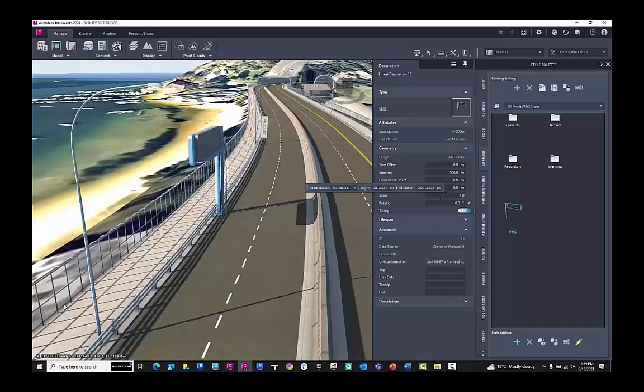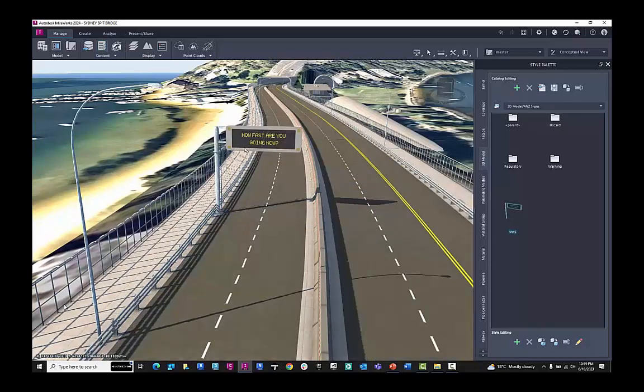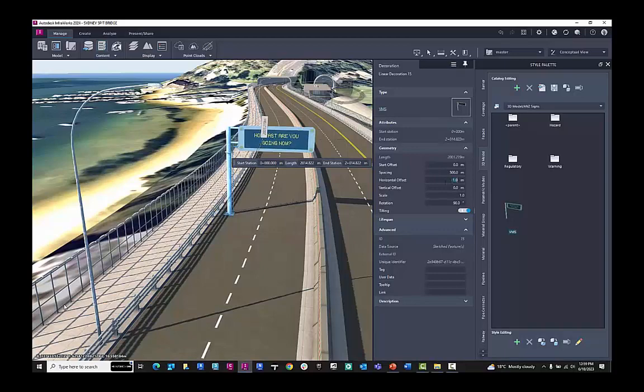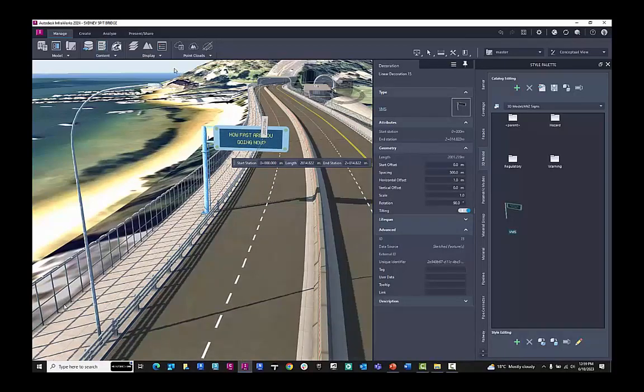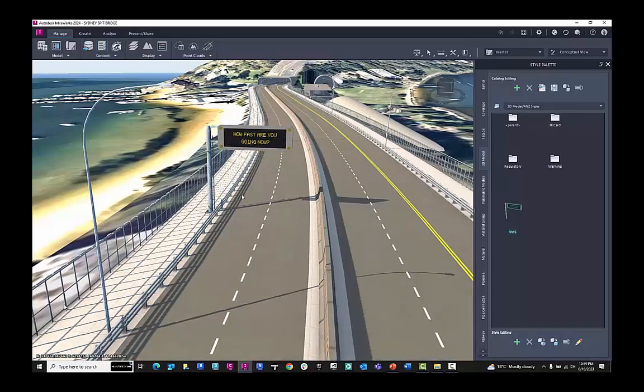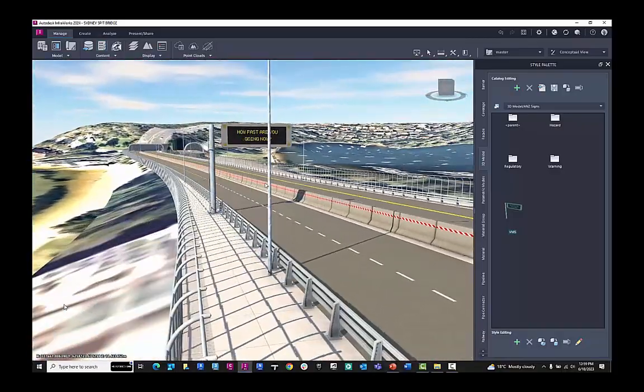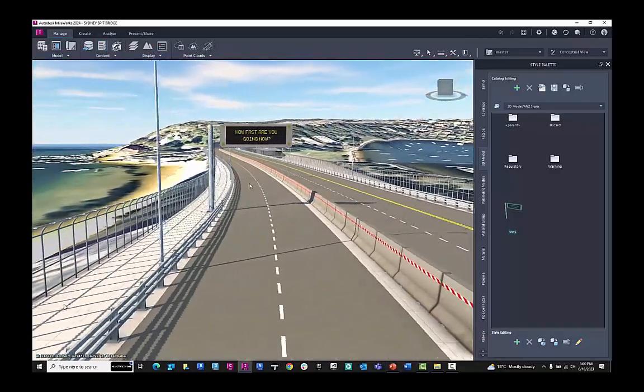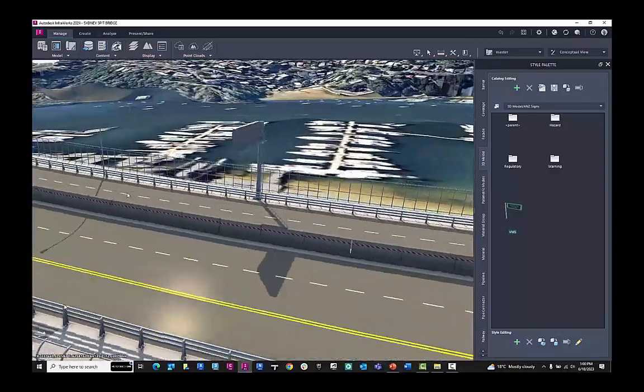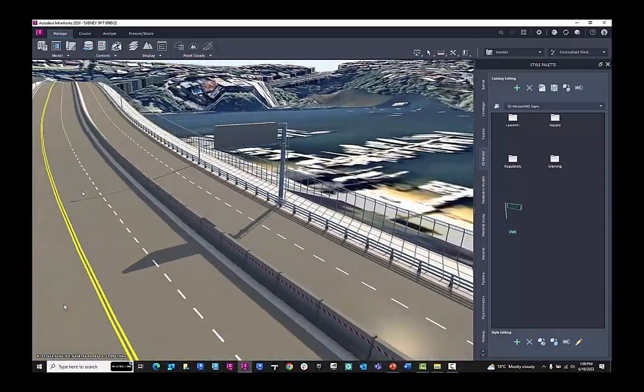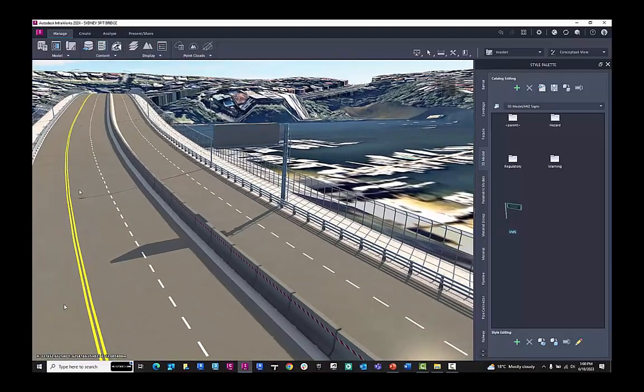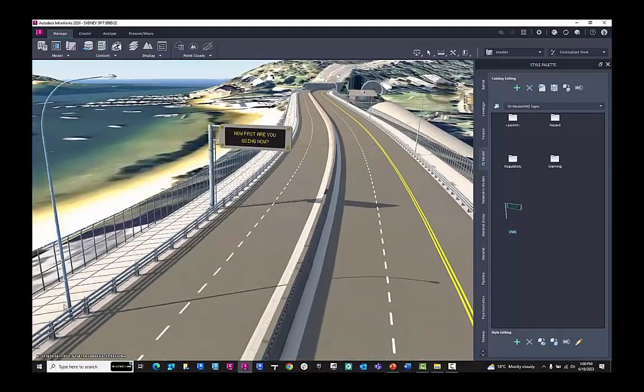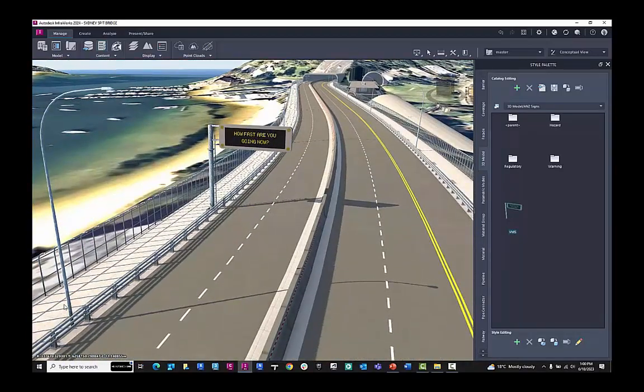But I want to now rotate it. So I can rotate it 90 degrees. And then I can go to the horizontal offset and set it one meter so it's actually sitting in the curb, in the sidewalk. And now I have some local ANZ content aligned to my bridge and component road design.